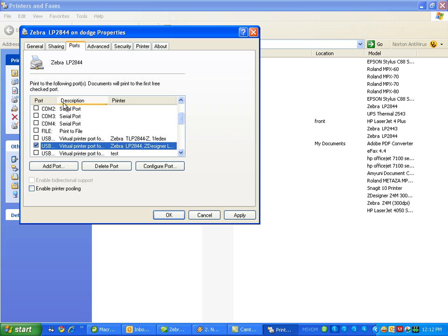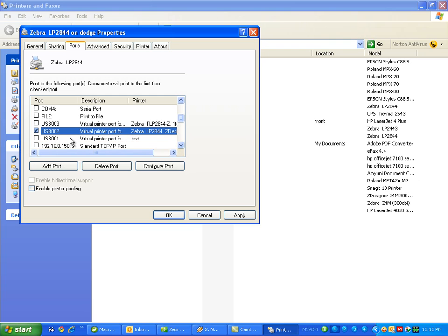Then you want to select any other one besides the one that's selected, and you just have to play around with it until you find which one works.